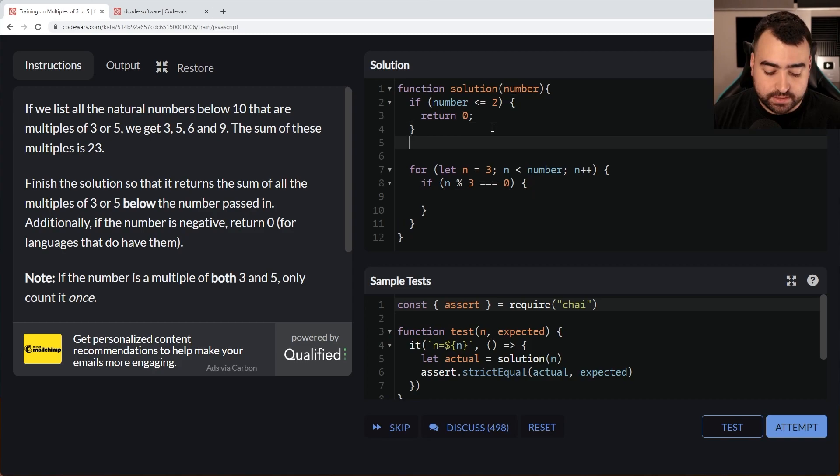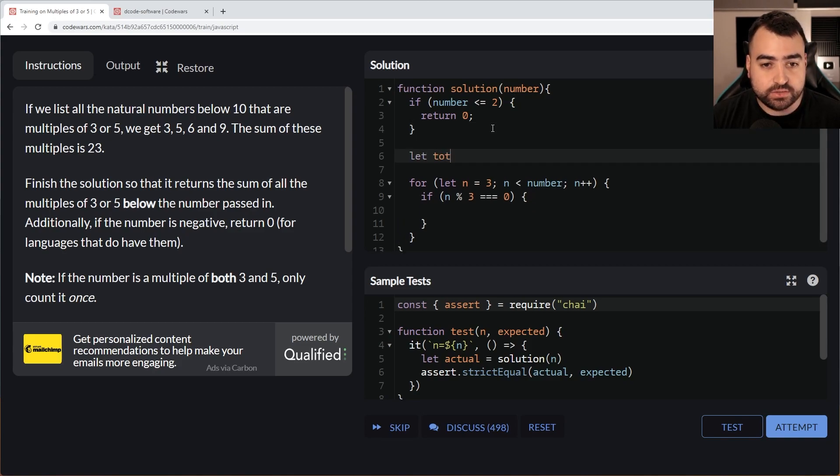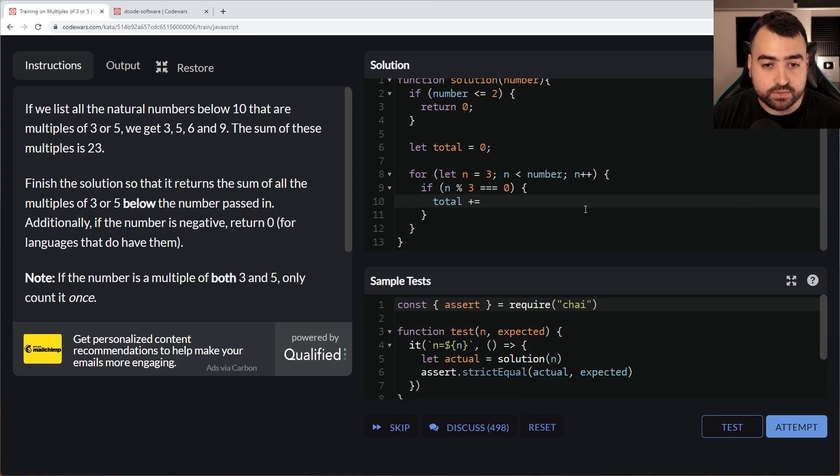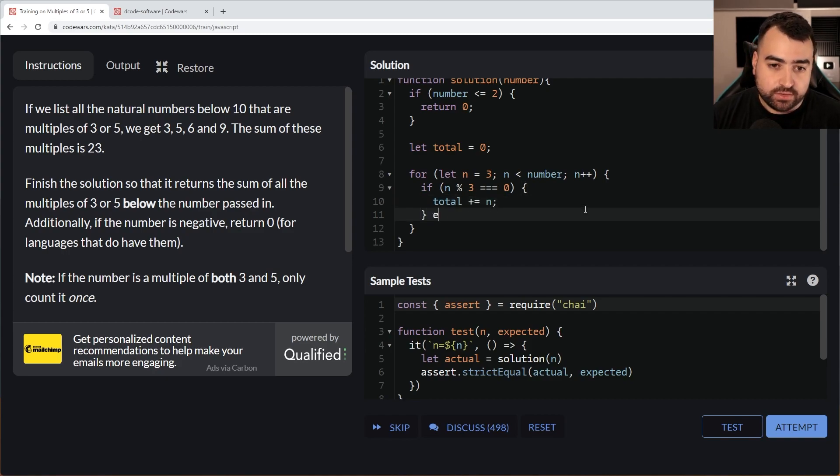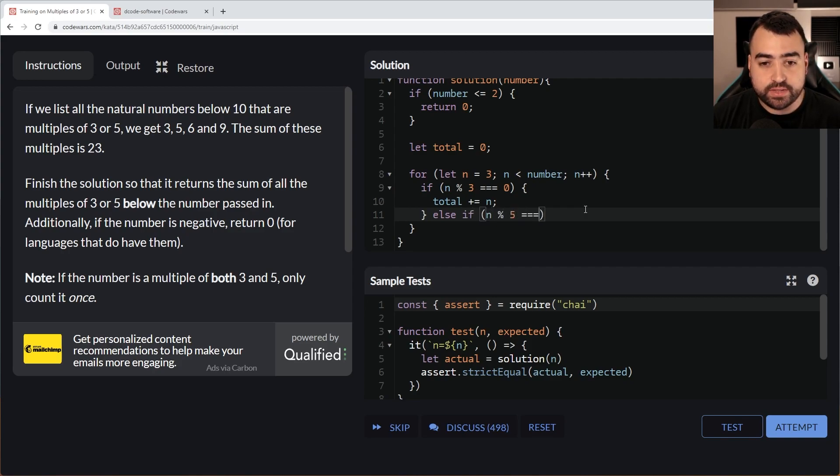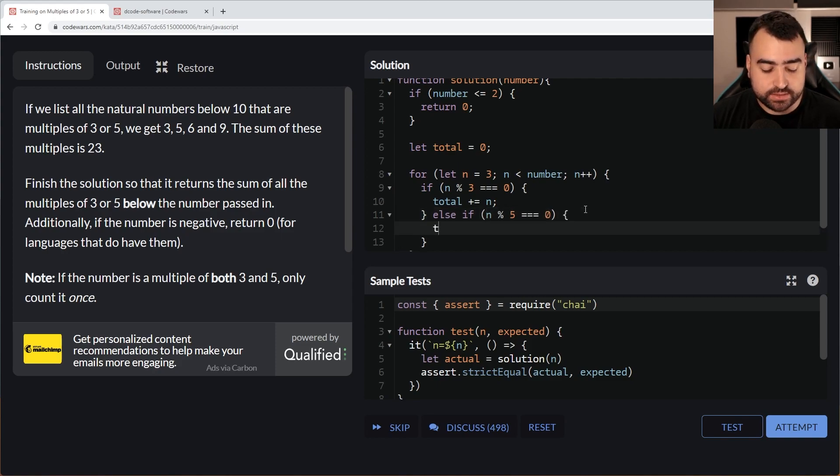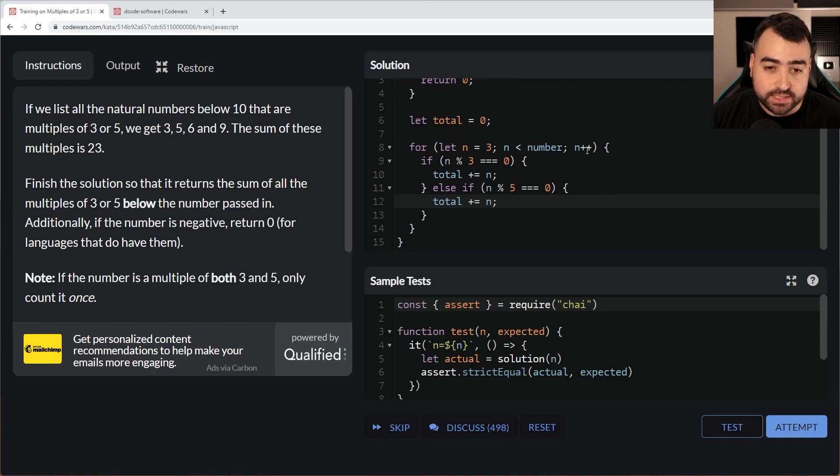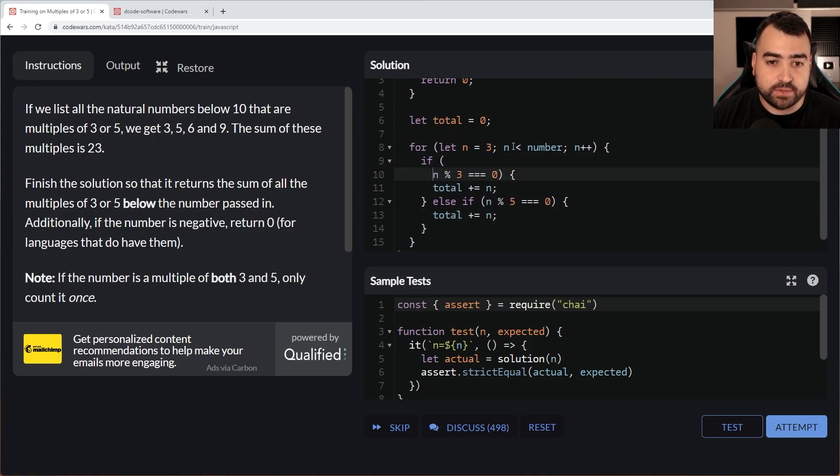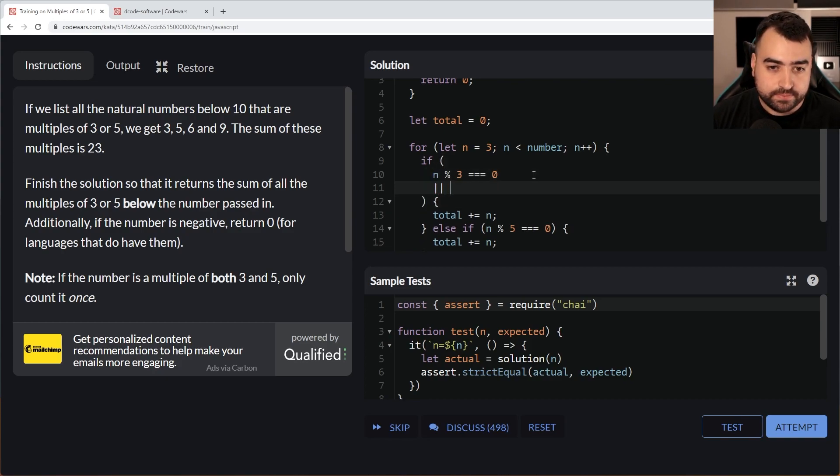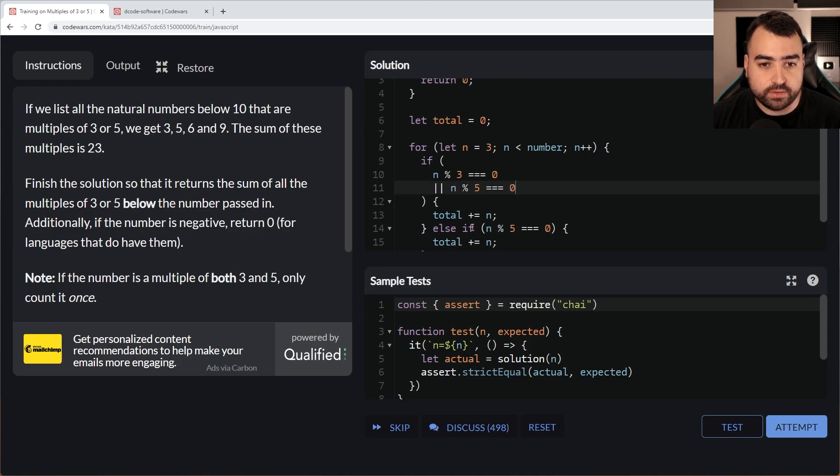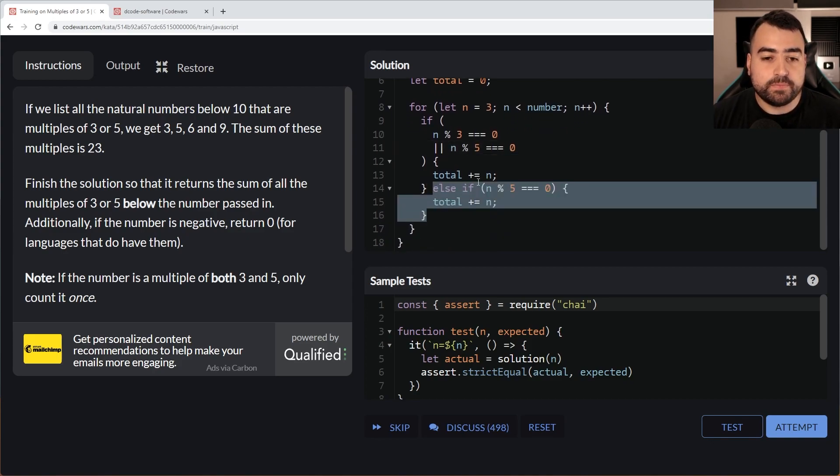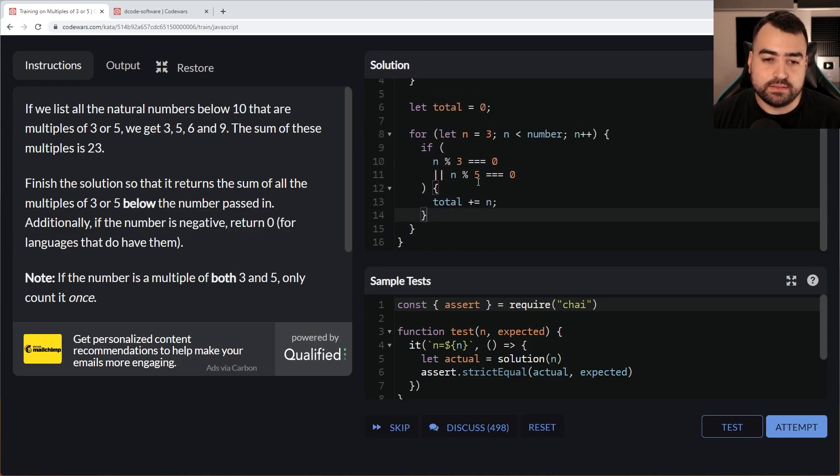Let's do a for loop. Let's say for let n equal to 3 to begin with, then we're going to say n less than equal to number and then n++. So of course, we are going to get between 3 and 9 inclusive. If n mod 3 is equal to 0, then it's going to be a multiple of 3. Let's declare this total here equal to 0 to begin with, and then we're going to say total plus equals n.